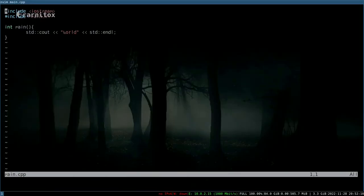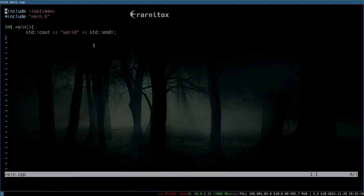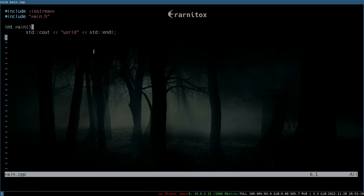So, welcome back. In this video I really quickly want to show you how to work with tabs in Vim.